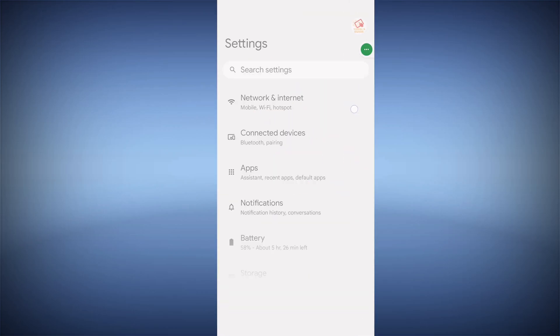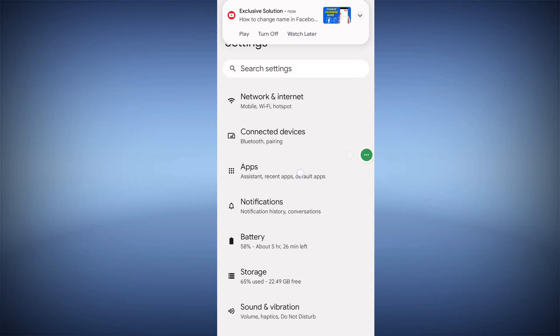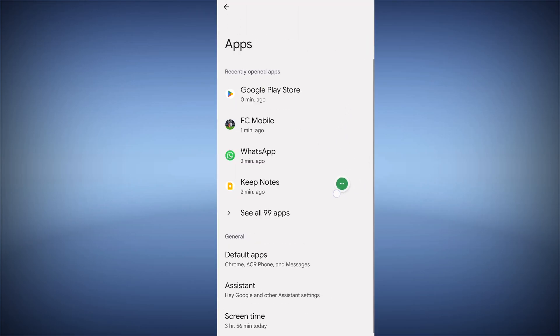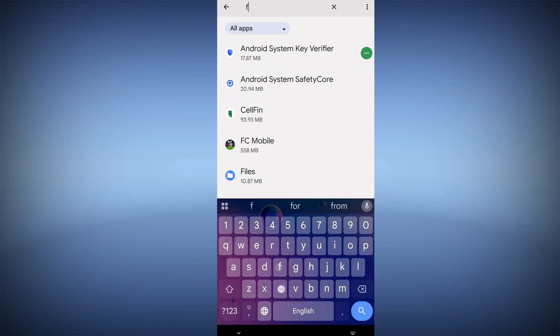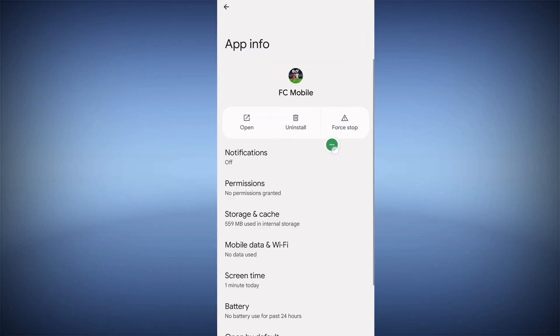Then go to Settings, then go to Apps, then go to See All Apps. Now search for FC Mobile and tap on FC Mobile.